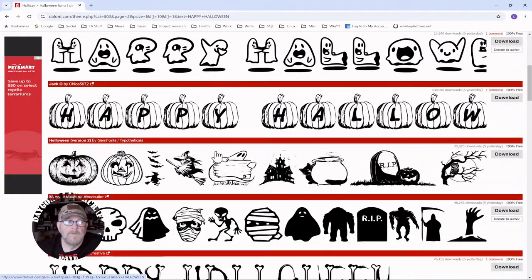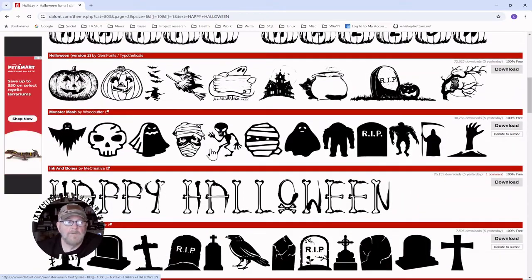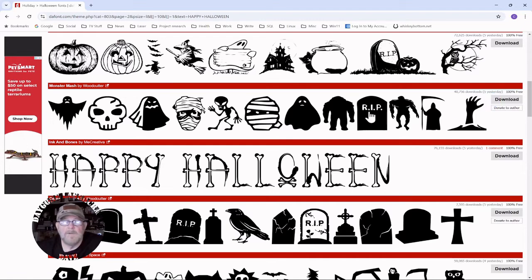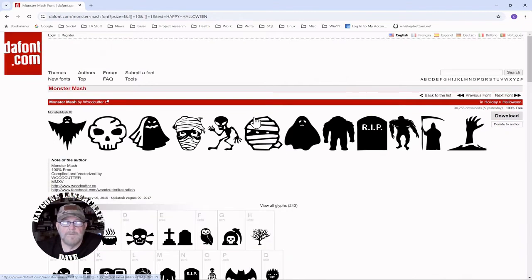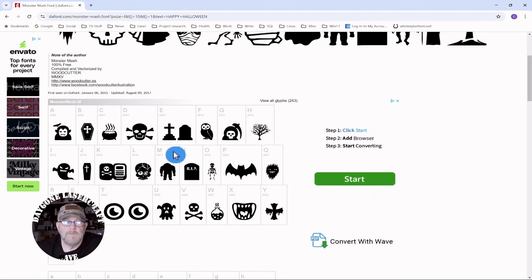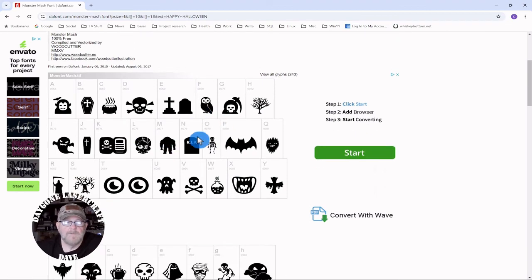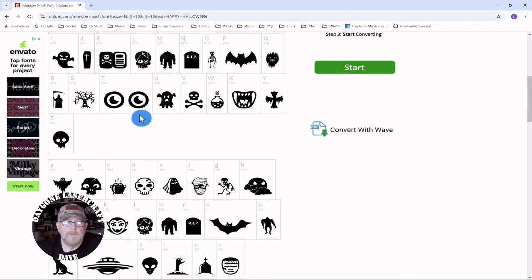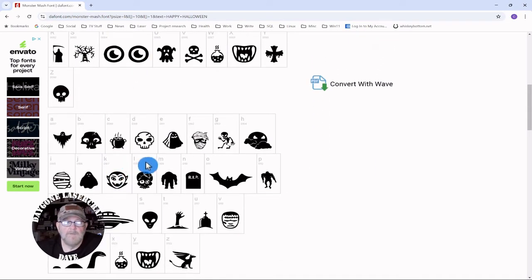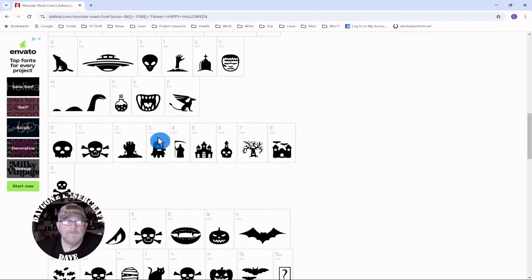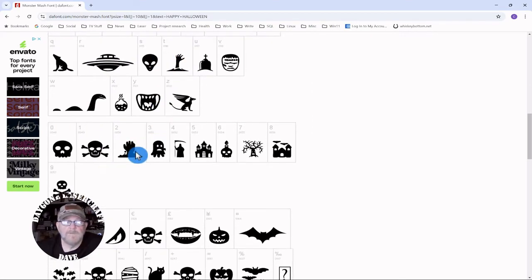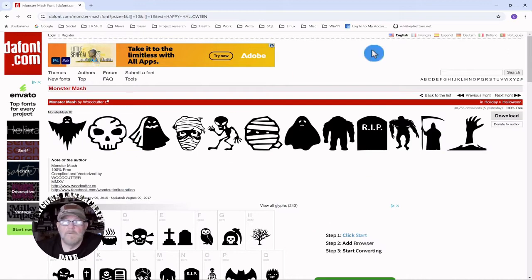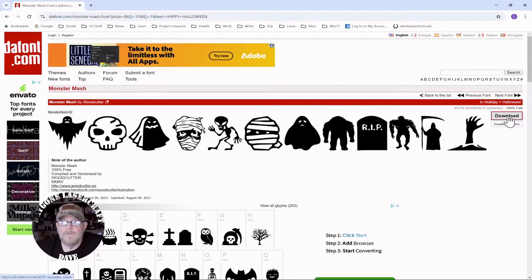We are looking for Monster Mash right here. You can download it here or you can click. You can see what your options are for each letter. Caps and lowercase have different characters as well as the numbers. Then you can download it.